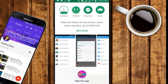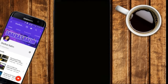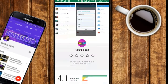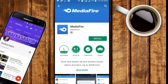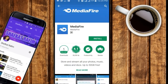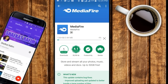First of all, go to the Play Store and search up MediaFire. The link to the application will be in the description box down below. It has a good rating and 1 million people have downloaded it. Let us install it — it will not take much time because it is only 2 megabytes in size.